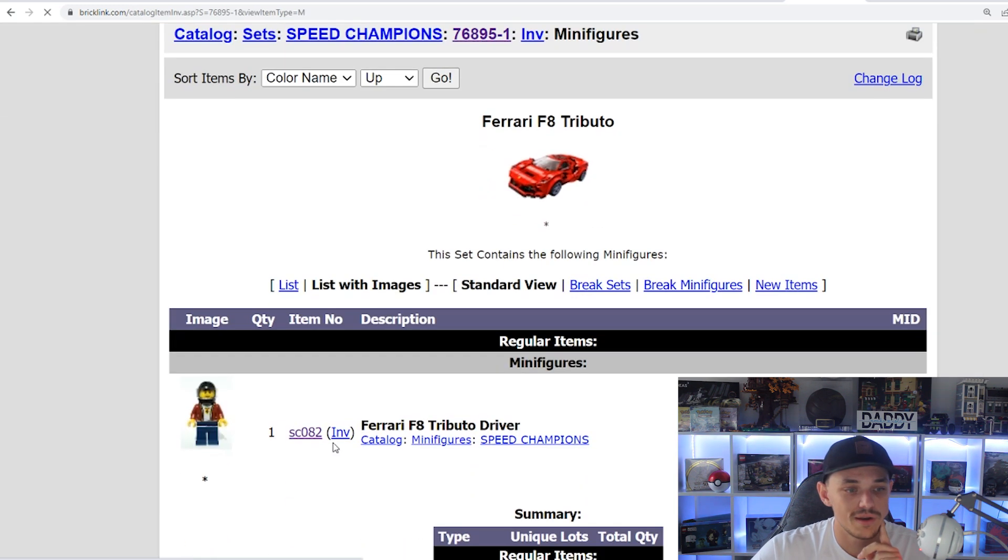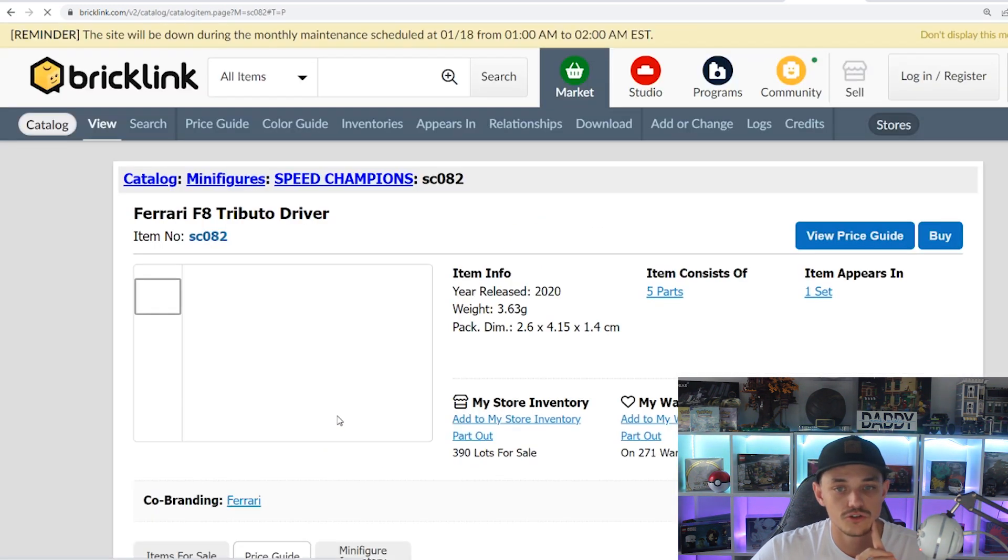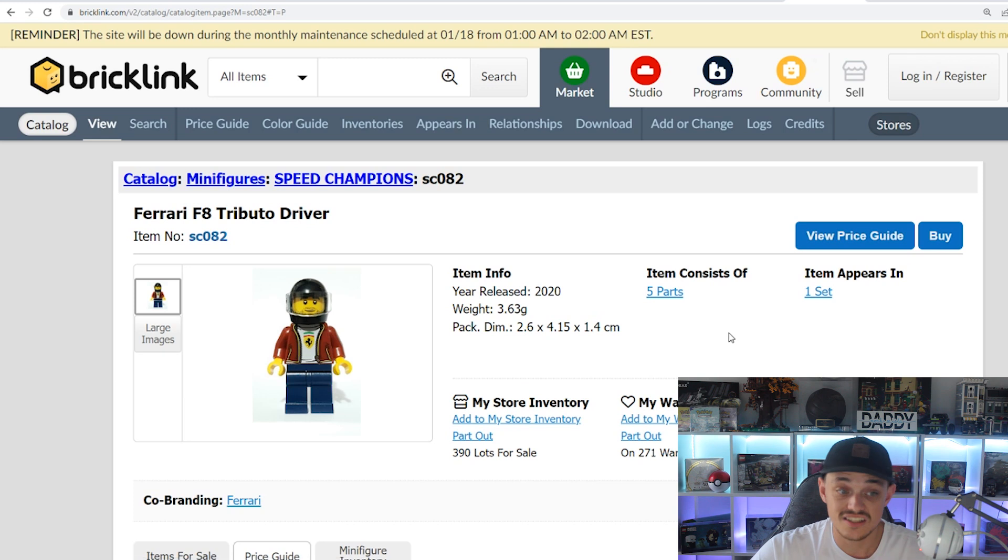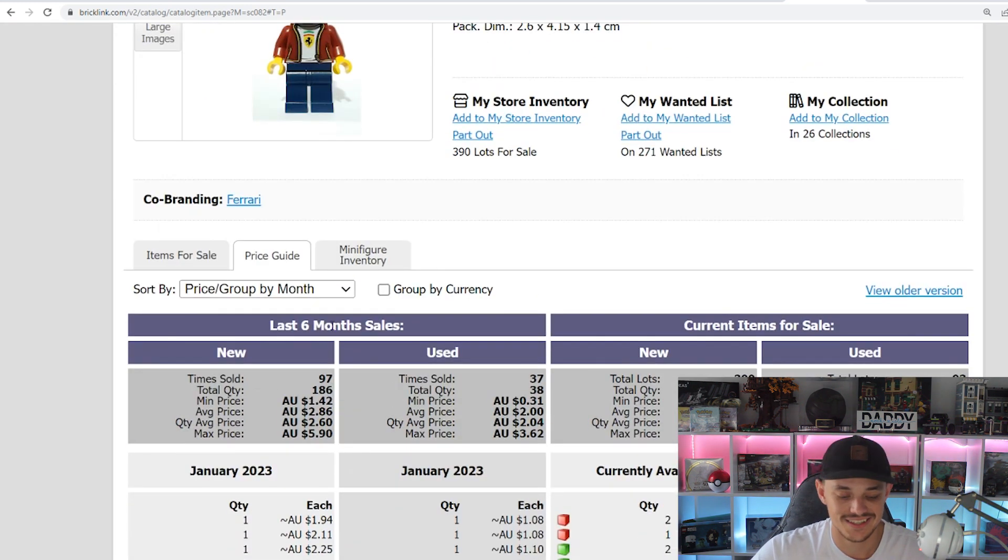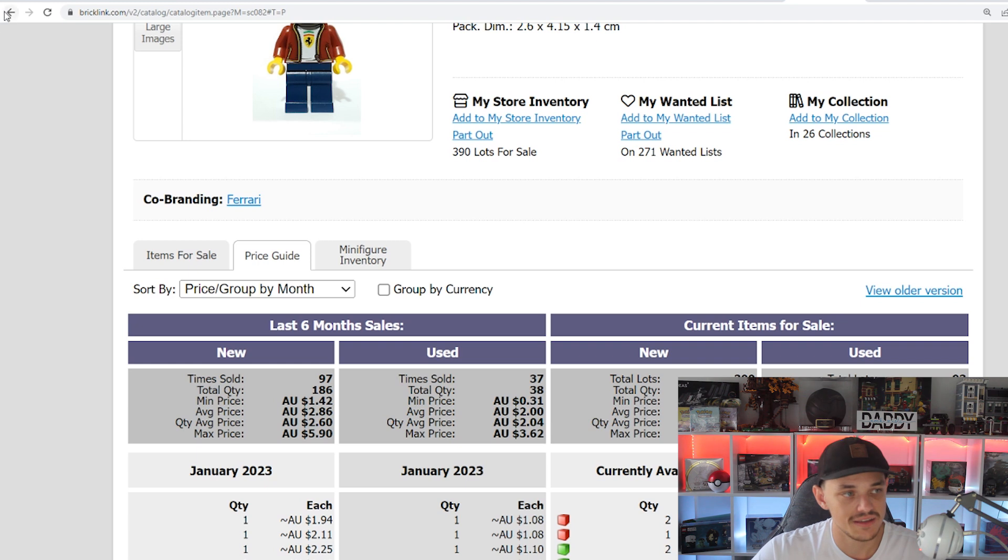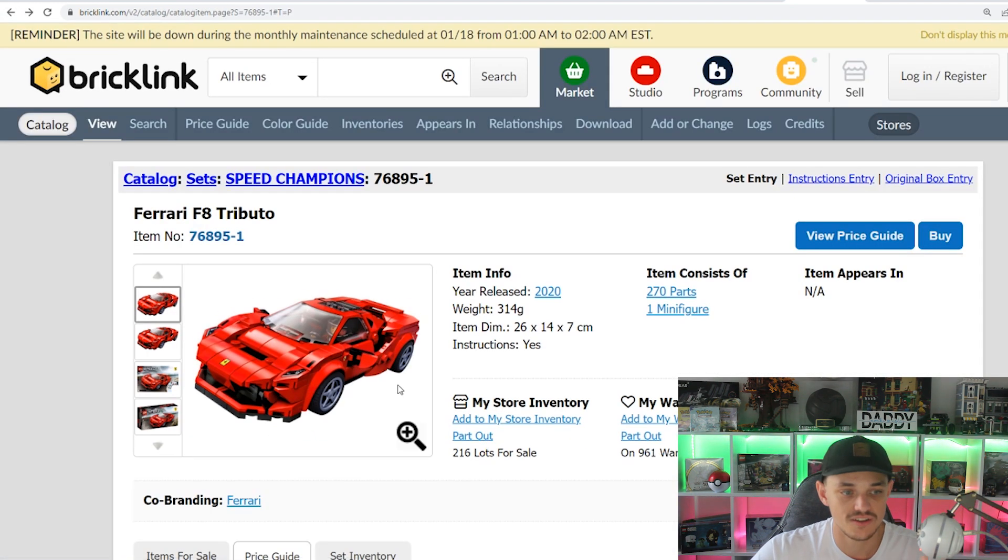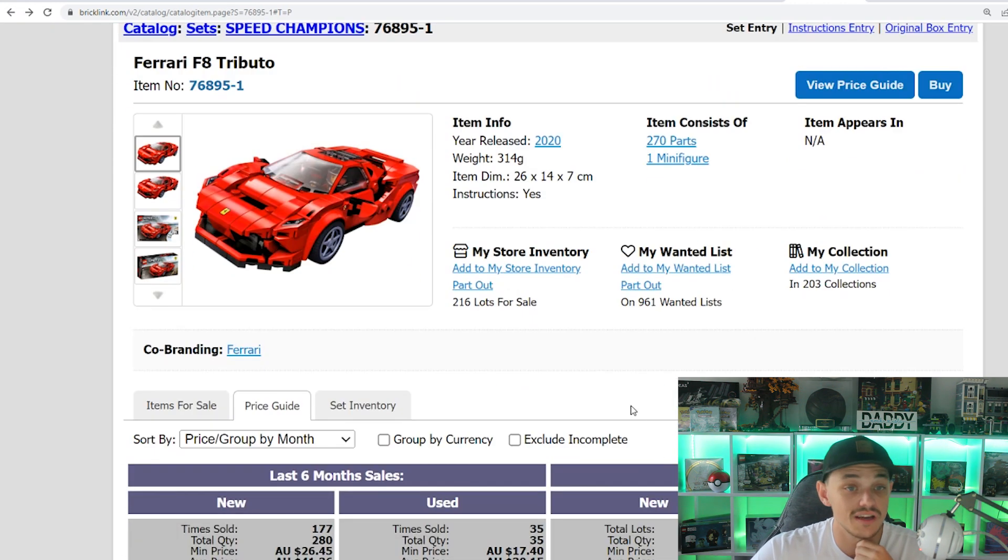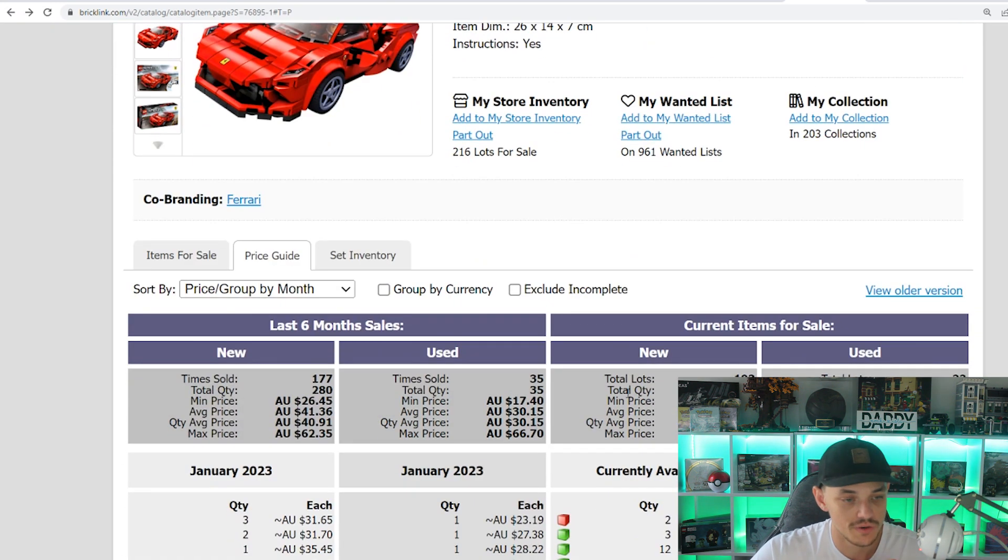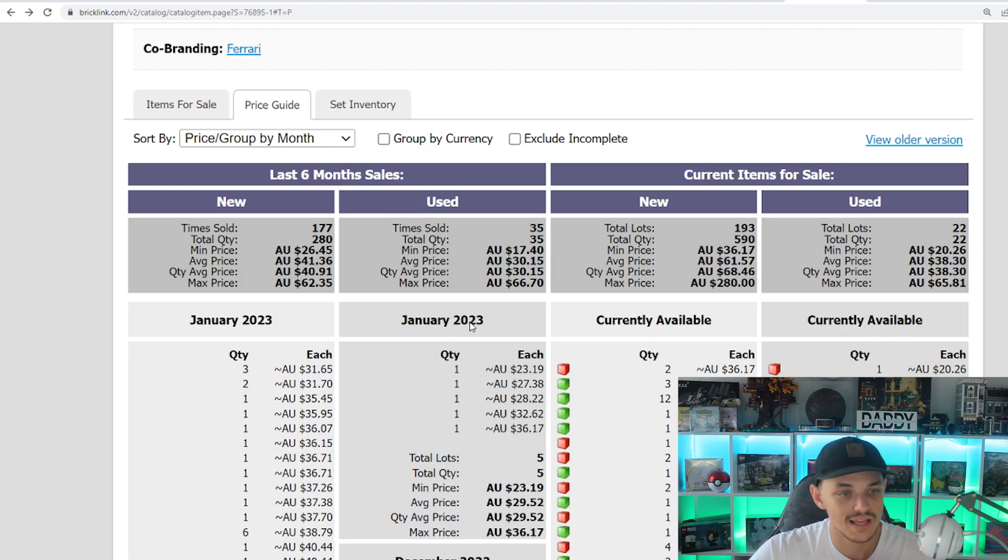So one minifigure, it is the Ferrari F8 Driver, it is an exclusive figure as I said, but it's only worth $2.86. So nothing exciting about the figure at all. It's not driving the set, it's obviously the fact that it's a Ferrari is why it's doing pretty decently.